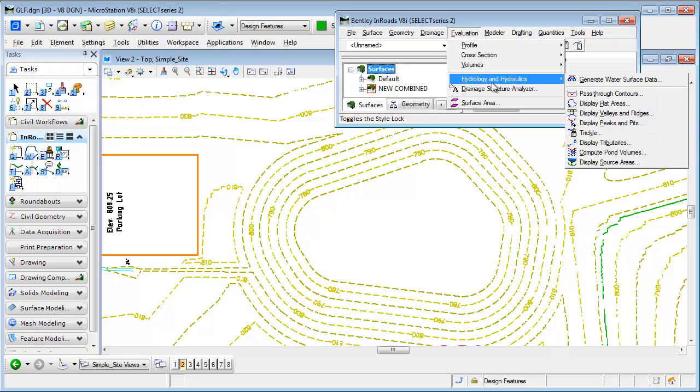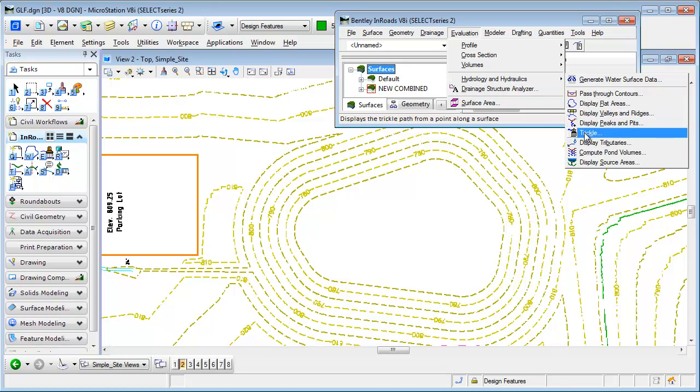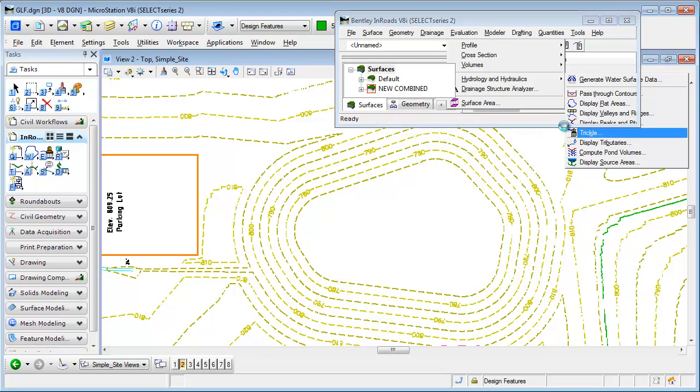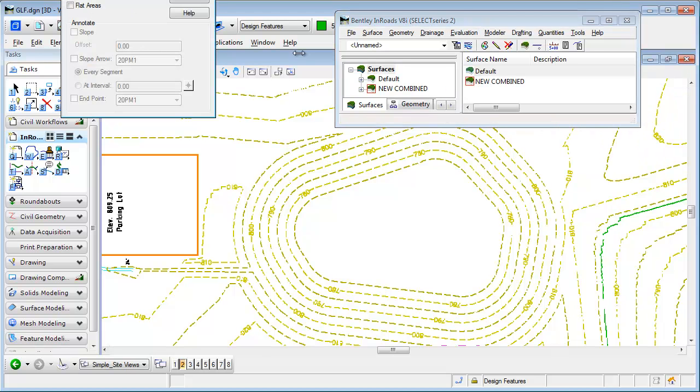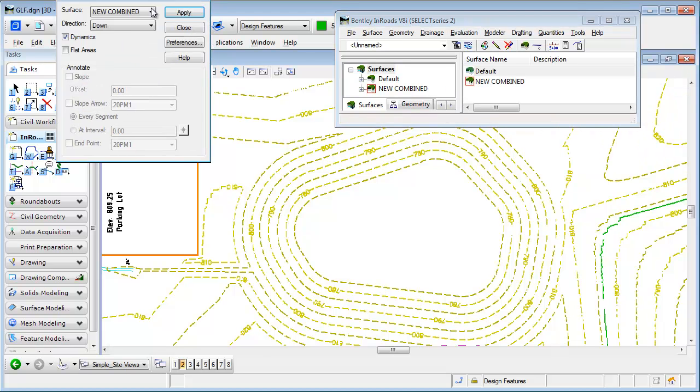There's a couple of commands that are nice in here, maybe if you aren't really doing much hydrology design. One of the other commands that's nice in here is Trickle, and the results of that dialogue or command just let you dynamically see where water is going to flow.